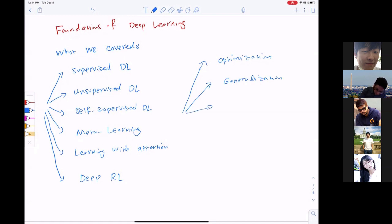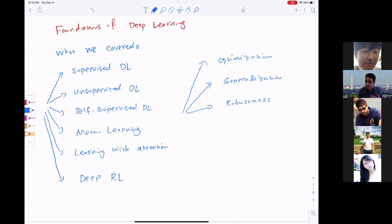We also talked about robustness. We mainly focused on adversarial robustness: empirical defenses, attacks, provable defenses, training-time attacks, and distributional robustness.